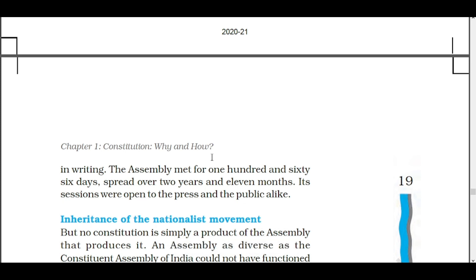One of the most important things is that all of the sessions were open to the press and public alike. It means it was not that we were secretly making the constitution — it was completely open for the press also. No one could secretly listen to the debate or fulfill their interests in secret. Everything was open for everyone. And that's why the Indian Constituent Assembly has done an excellent, tremendous job, and the result is in front of you in our Constitution.